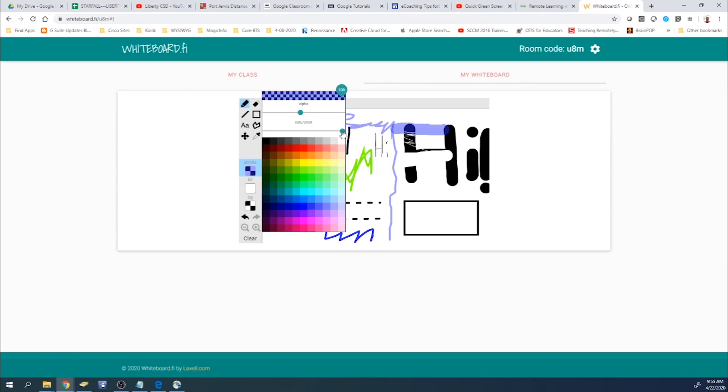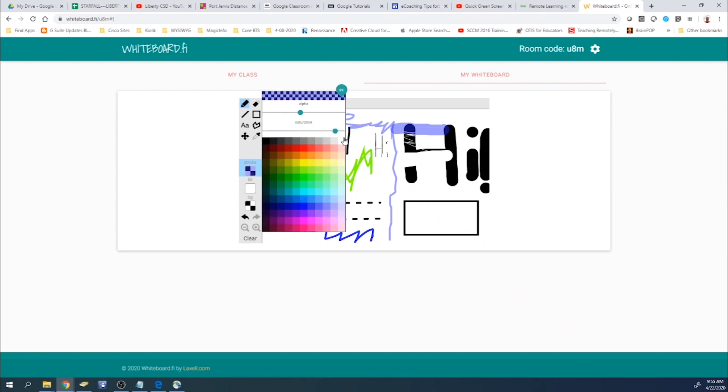The saturation can be changed. That way it turns more from a real bright colors to more grayscale colors.